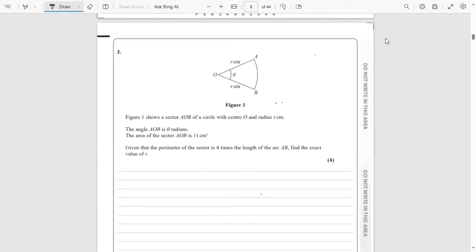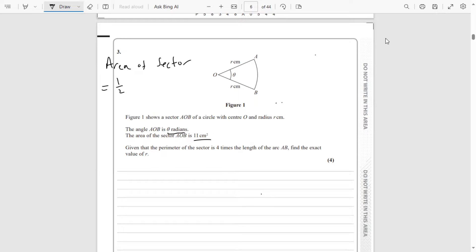We've got a diagram showing a sector AOB — a sector of a circle with radius r and an angle theta in radians. We know the area of the sector is 11 centimetres squared. The formula for the area of a sector in radians is one half r squared times theta, so half r squared times theta equals 11. That's going to come in handy.